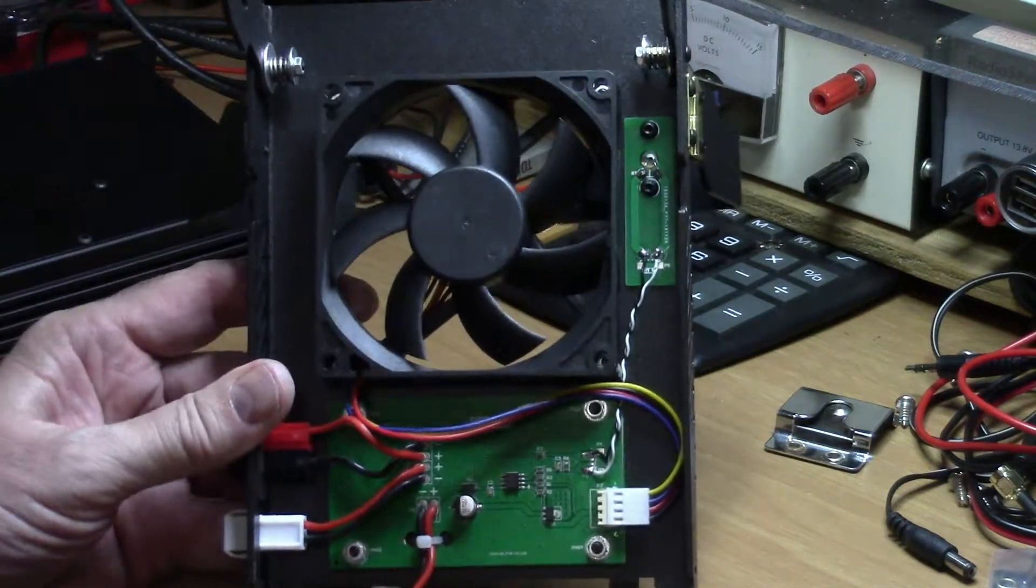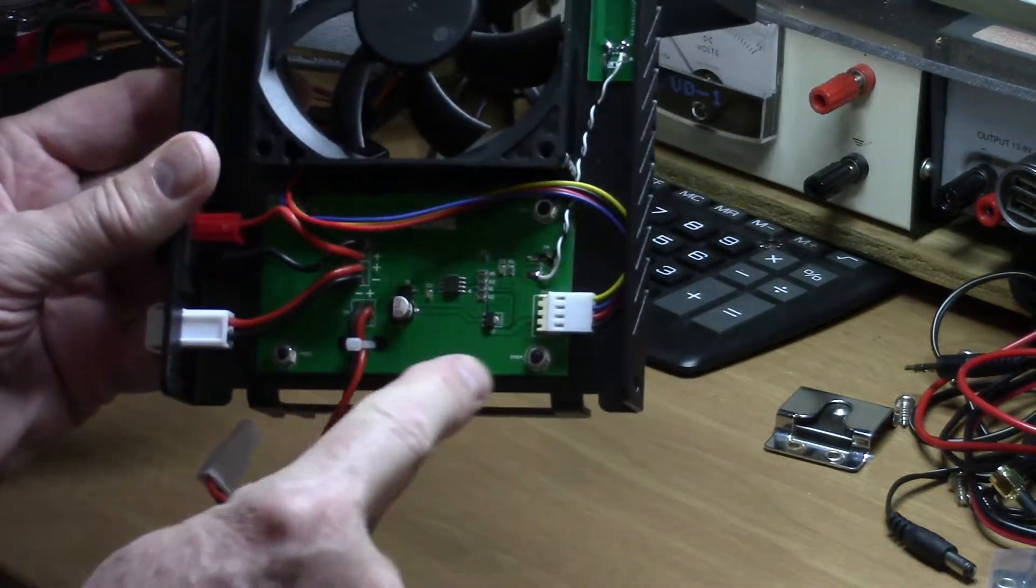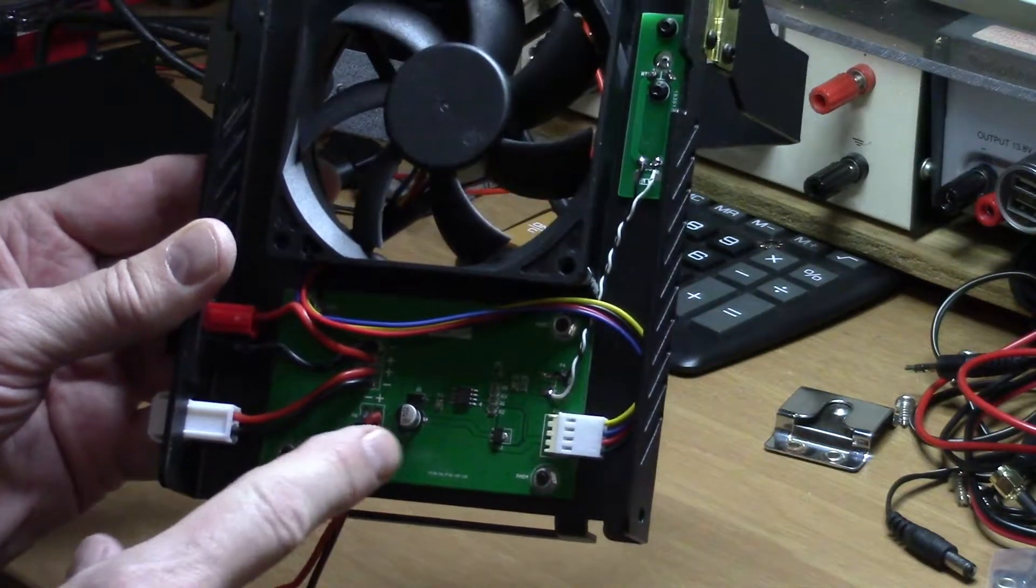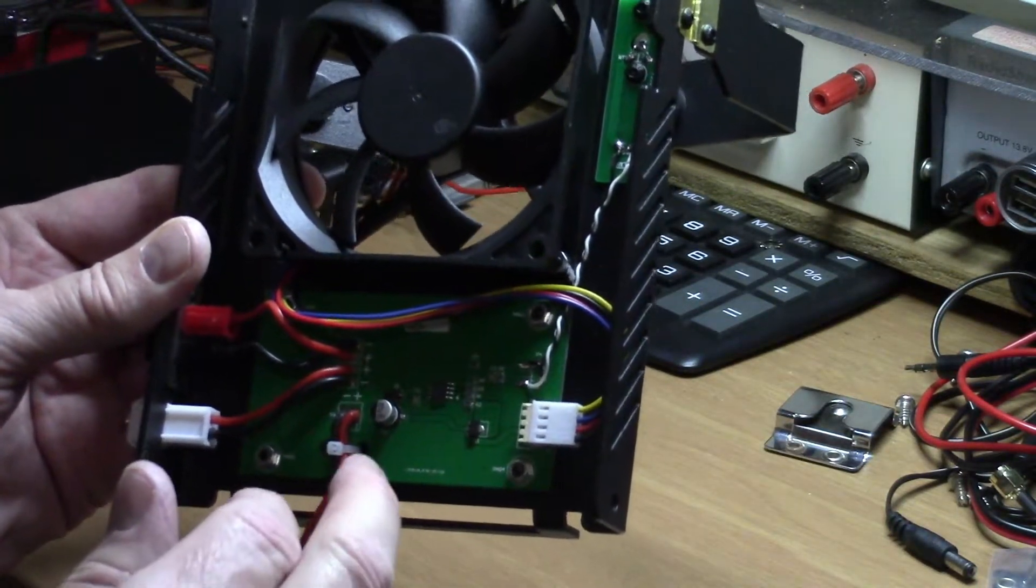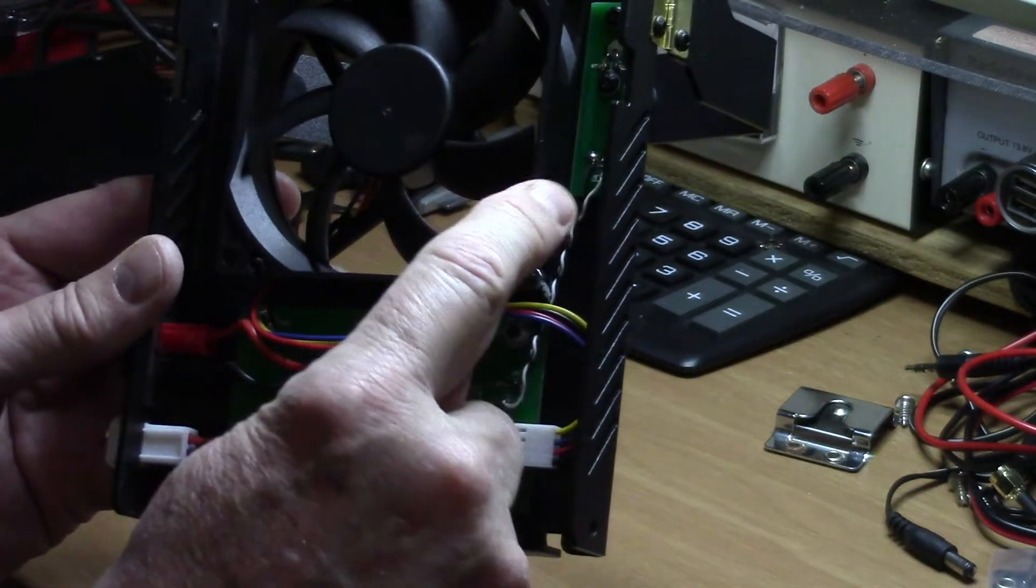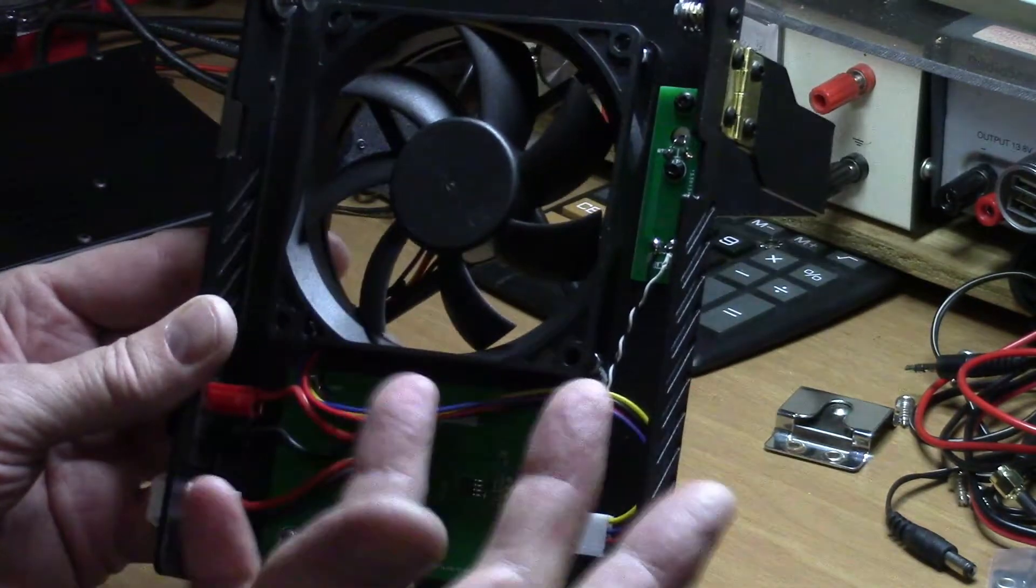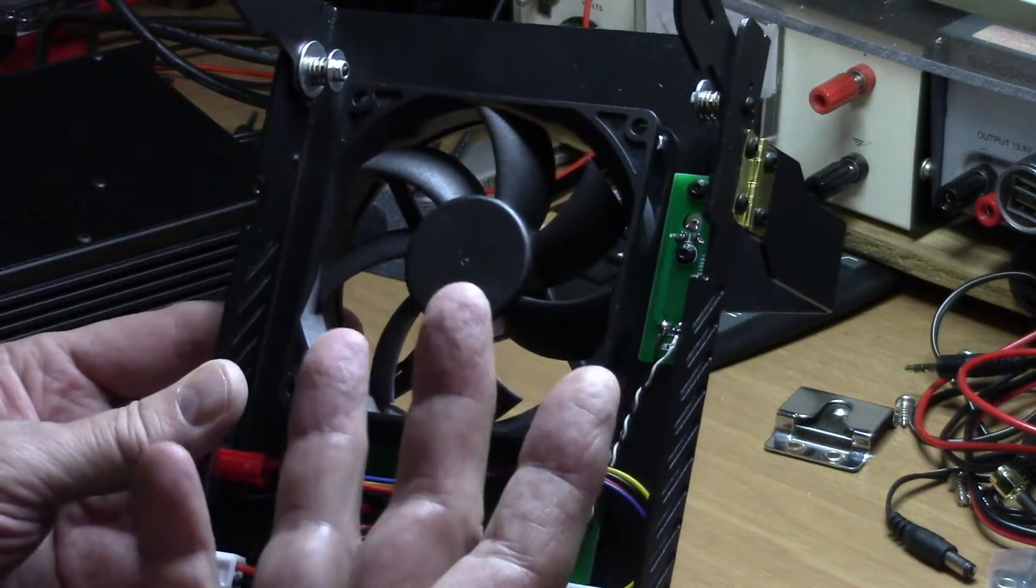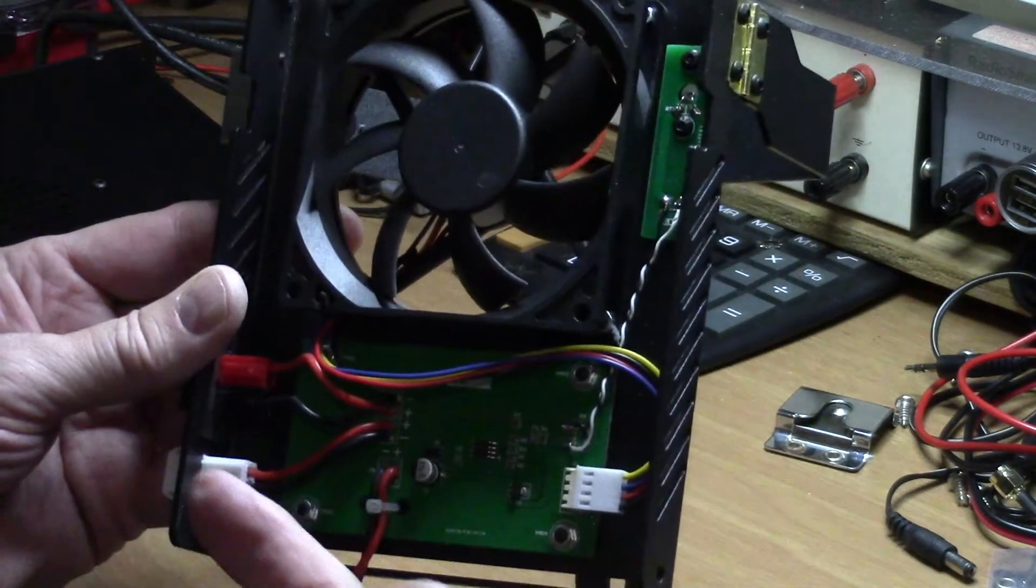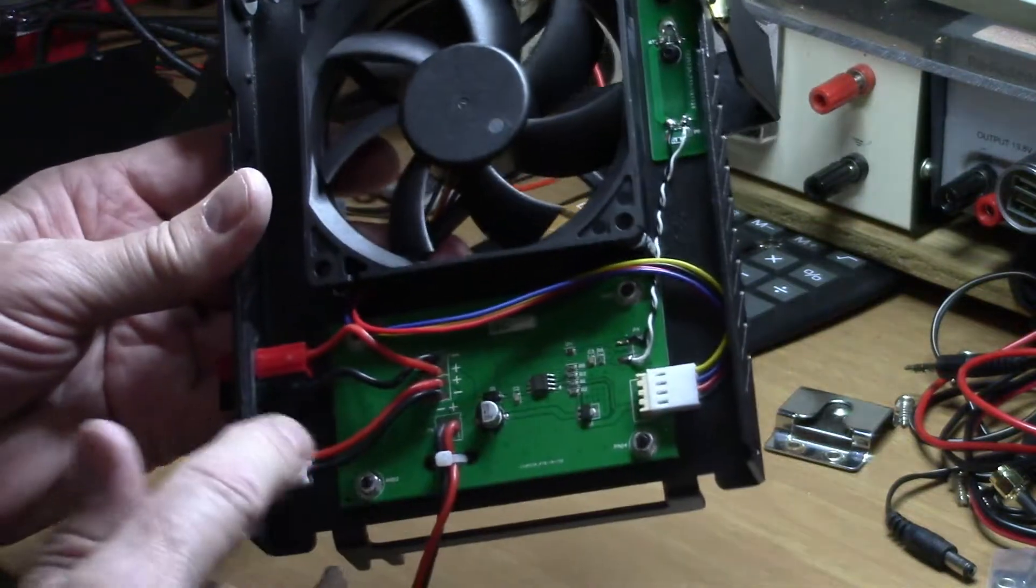If I turn it over, we see the fan here and the circuitry. That circuitry serves two purposes. There is a temperature sensor over here, and this fan speed is controlled by the temperature of the unit. So the hotter it gets, the faster the fan is going to spin.